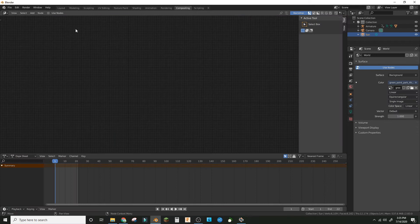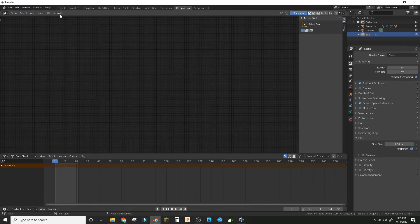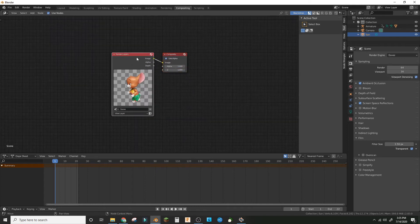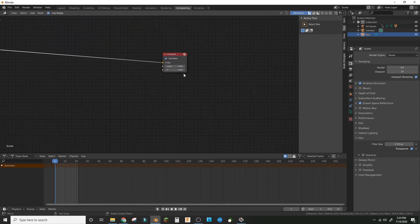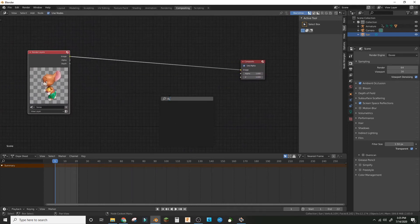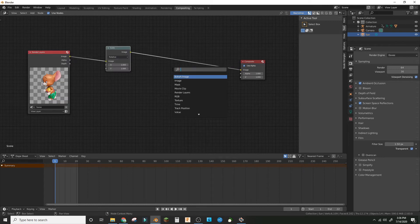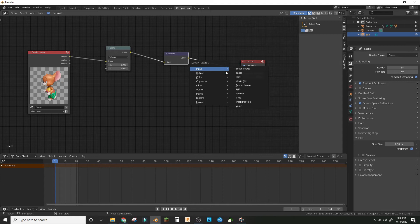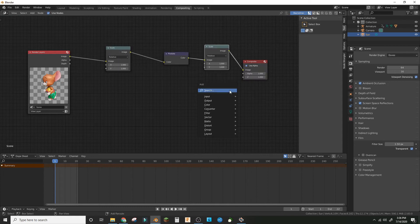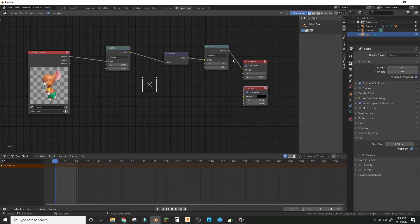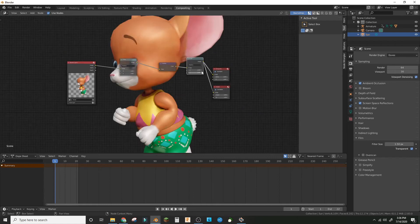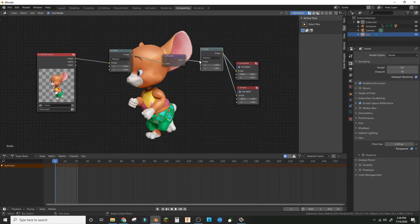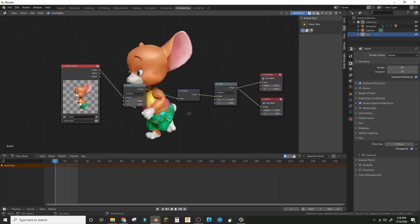Click use nodes and bring the Blender render layers out. Add scale, pixelate, and scale again. Make a viewer node. Now press V to zoom out in the compositing workspace.